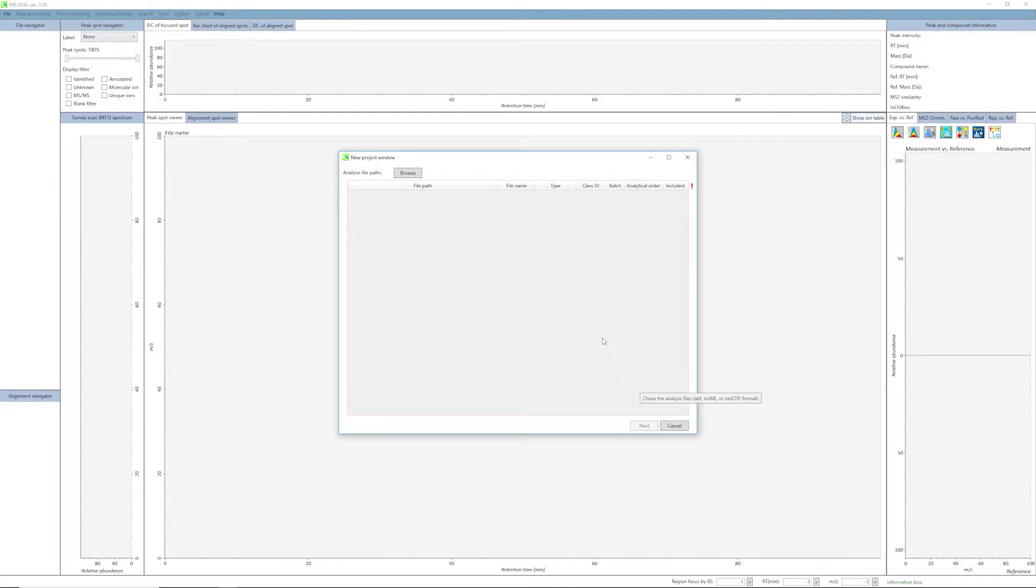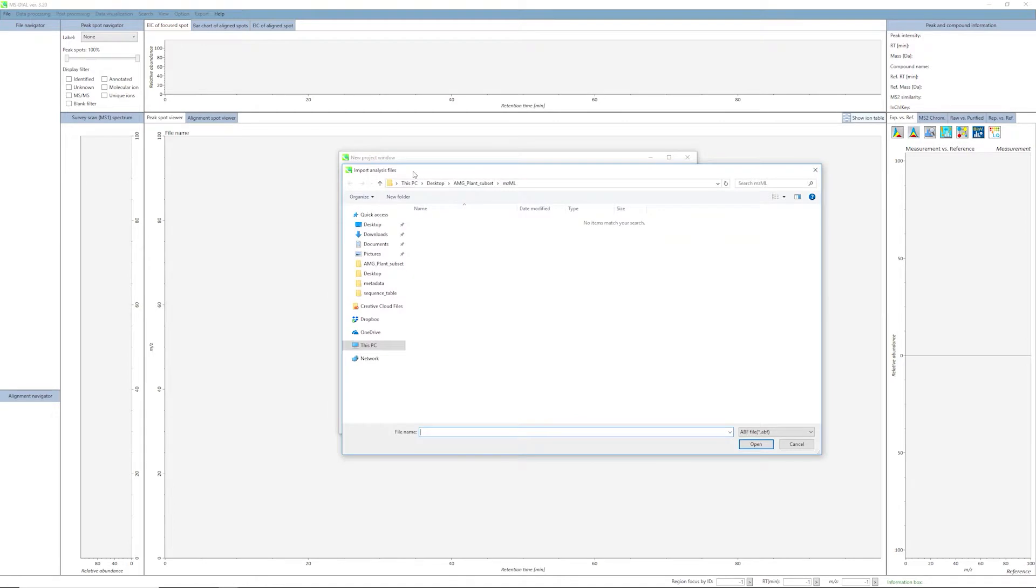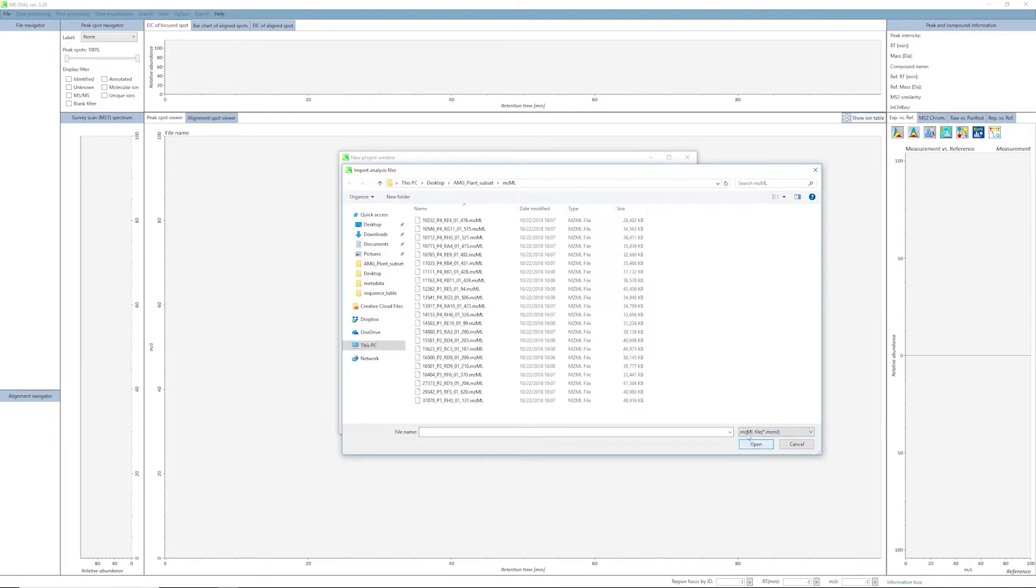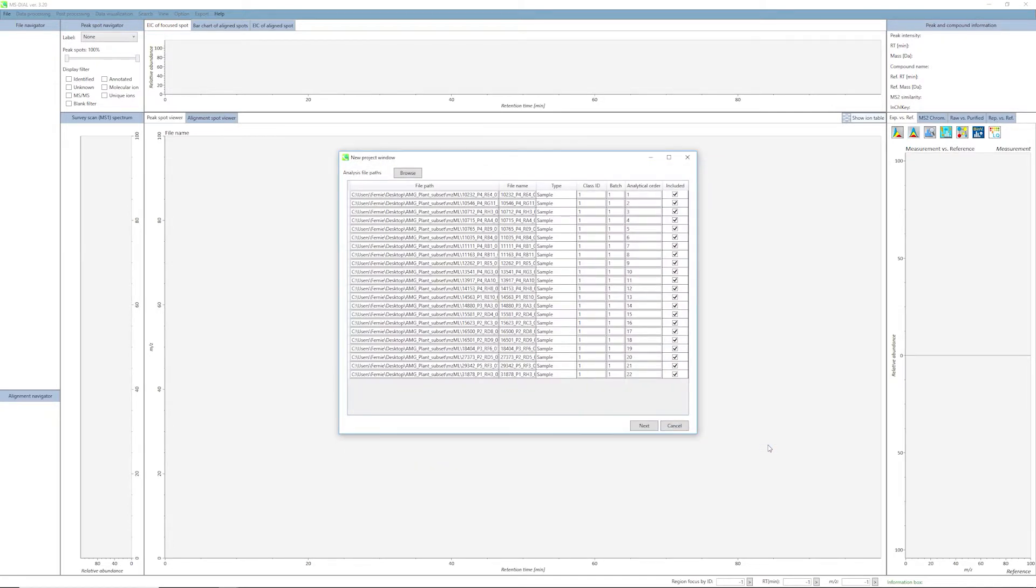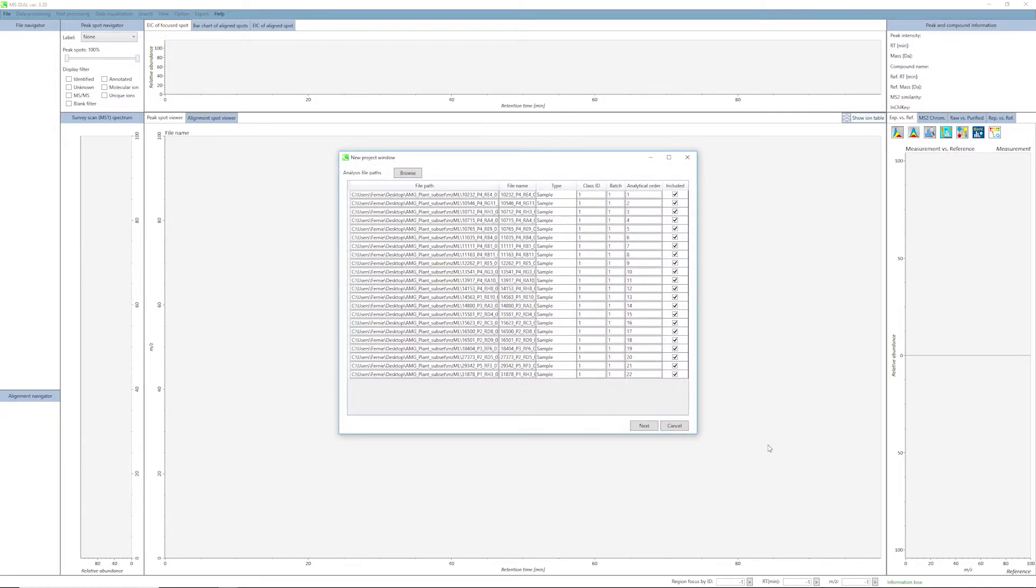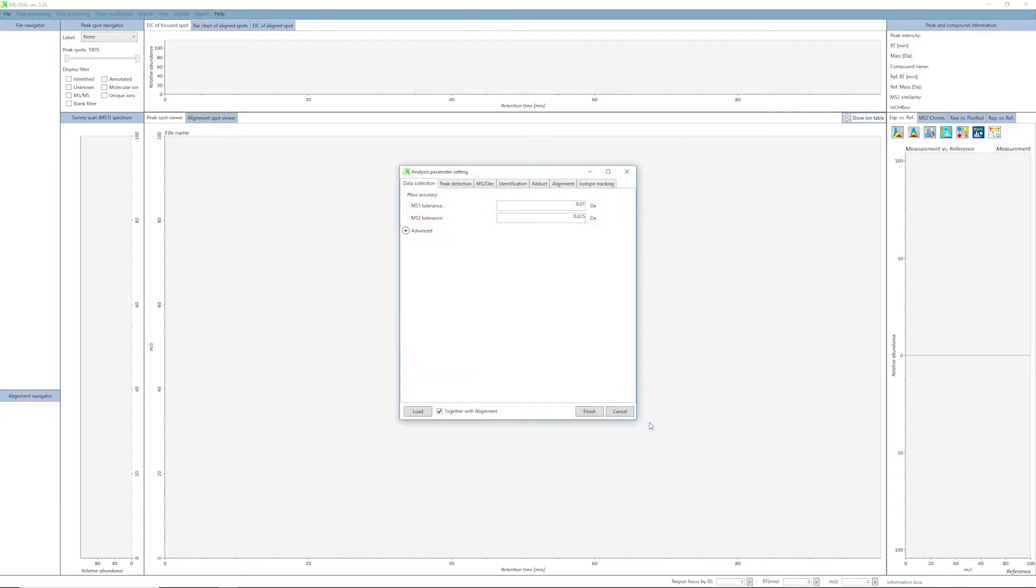Now we will import the data files. Click Browse and open the drop-down menu for file types and select mzML file. Highlight the data files that you wish to import. Again, data files should be placed in the same folder with the project file. Click the Open button. You will see the list of selected files appear. Click the Next button.